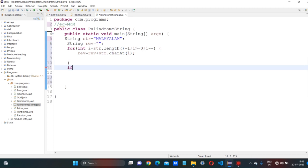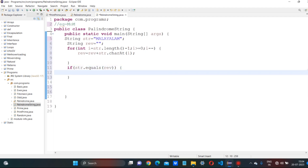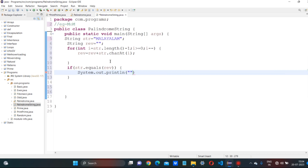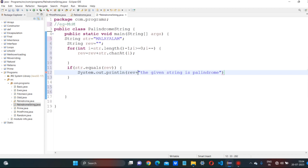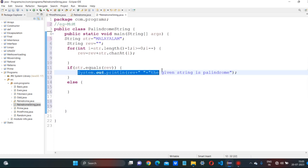Now we have the condition: if string.equals(reverse), then we print — given string is palindrome. So if the original string equals the reversed string, it is a palindrome. Else, we print — given string is not a palindrome.